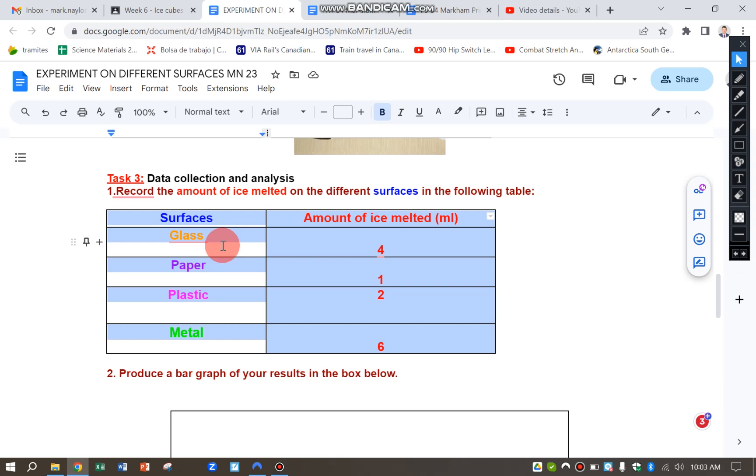Glass, paper, plastic, and metal. And you can see here I've collected the data for the amount of ice that's melted into water that I've measured for the four different surfaces.